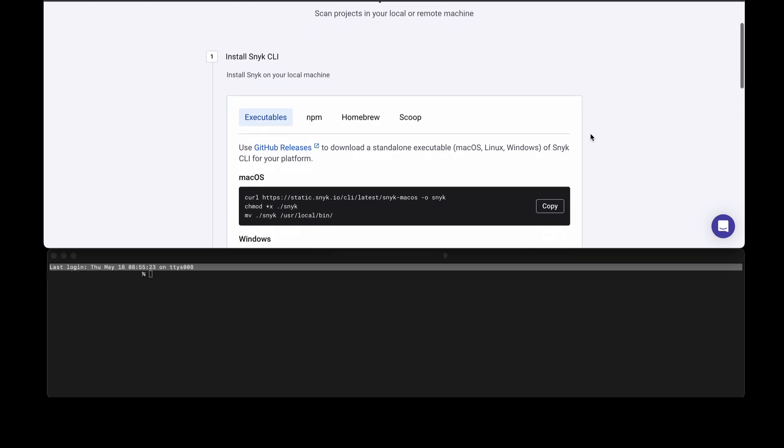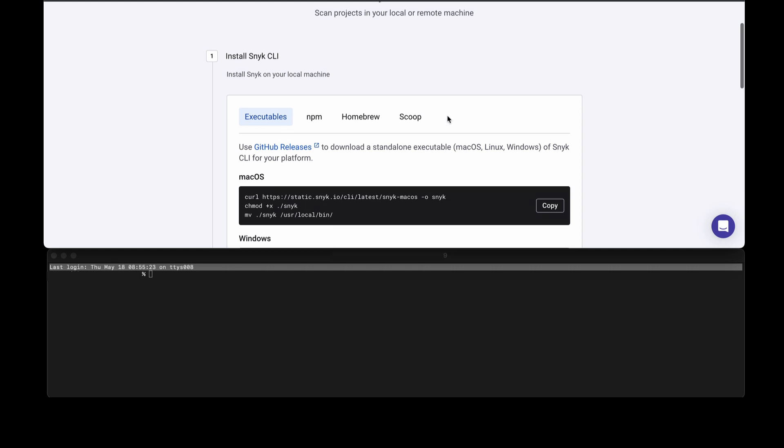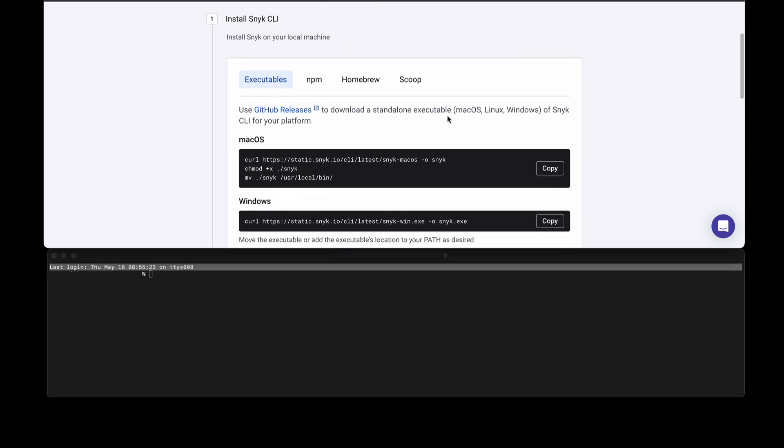The first step is to install Snyk by using one of the methods provided here. You can install Snyk using an executable that has all of the key things that Snyk needs to run. This is very advantageous if you're installing on a new machine or more commonly on a build system.